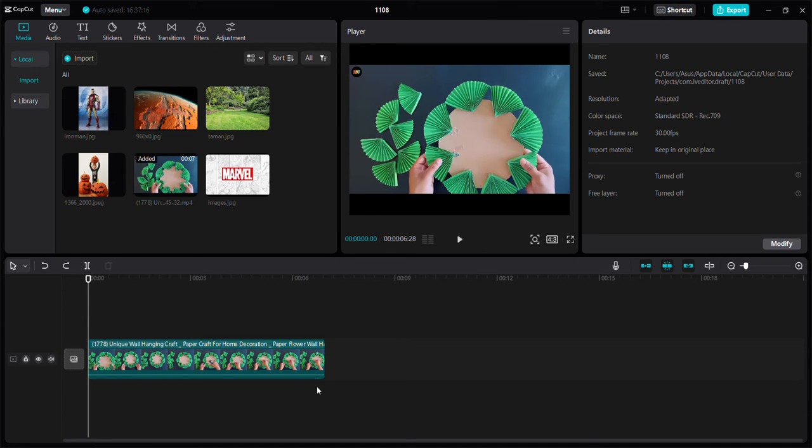Before going to the tutorial, please click subscribe button and you can also click notification bell so you can